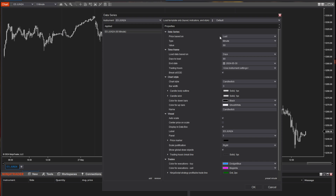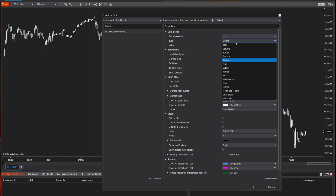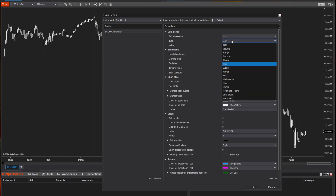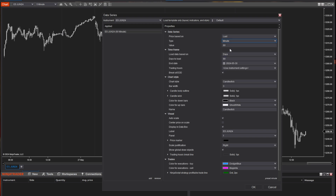The first thing we're going to look at is the price based on — we're going to leave that as default. The type we can change if we want. So if you're looking to create a daily chart, you could go in and select day and set the value — one day, so each candle represents one day. We're going to leave it as a minute chart, specifically a 60-minute chart.